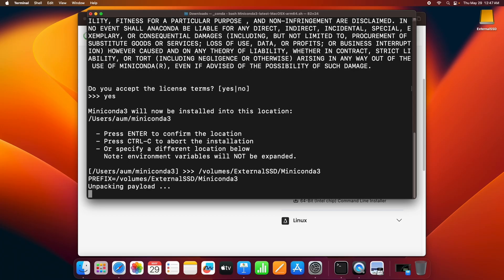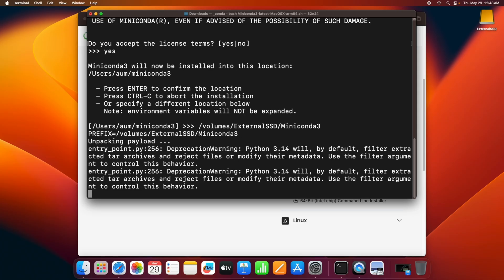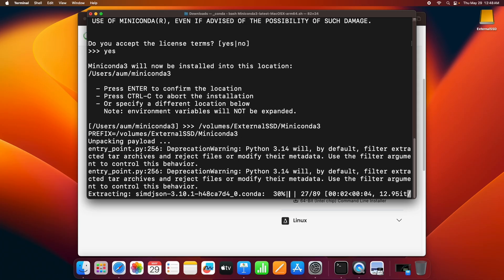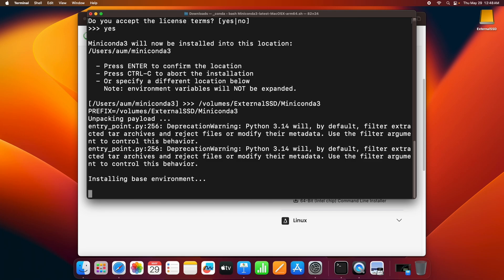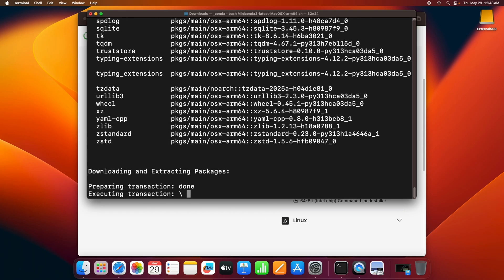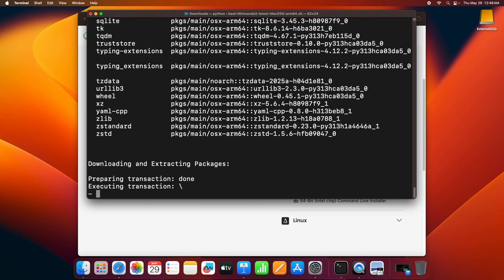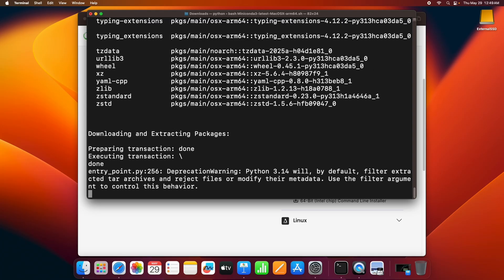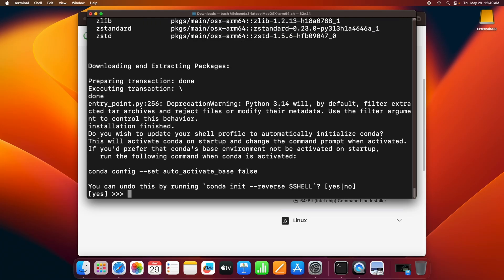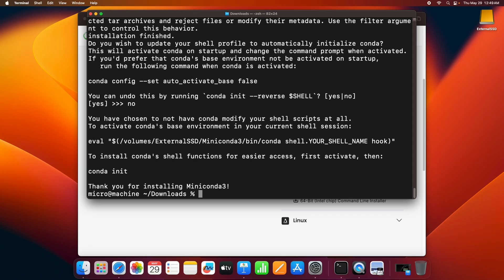It will take some time to install. Here it's asking whether you want conda to be activated every time we start the terminal. You can press yes if you agree, otherwise you can press no. In my case, I'll say no because I want to activate it when I need it.